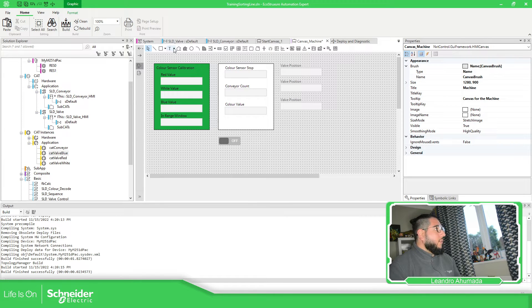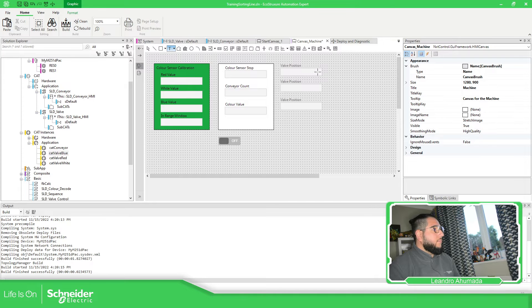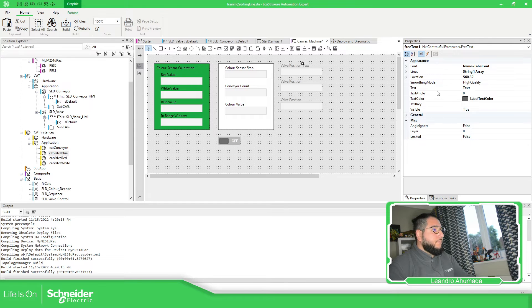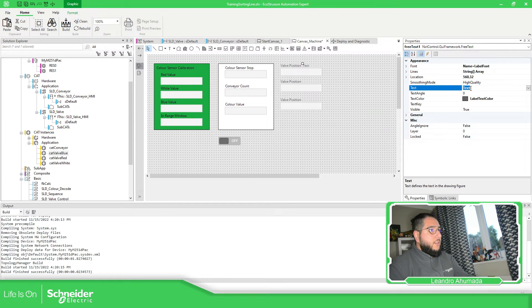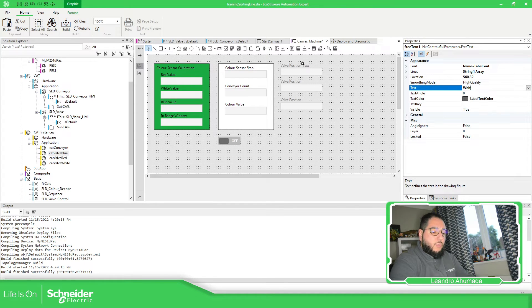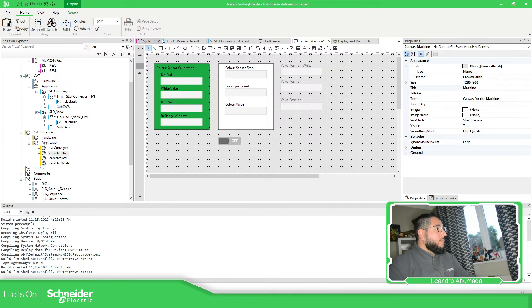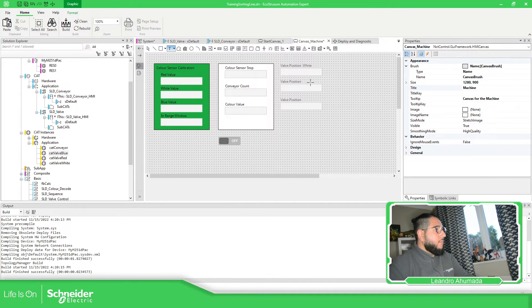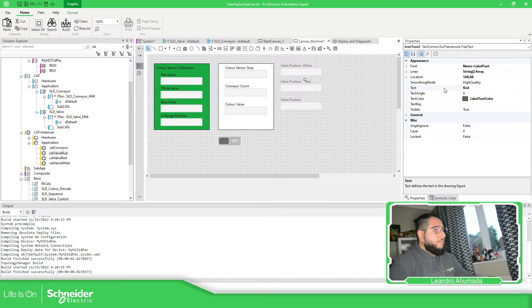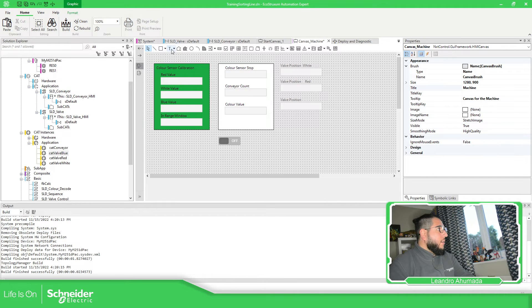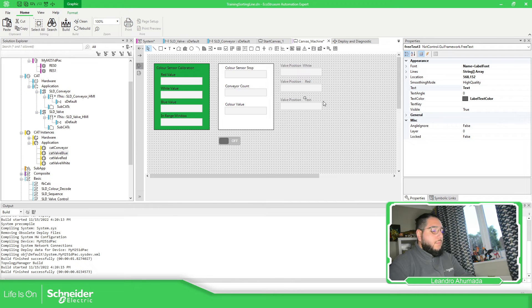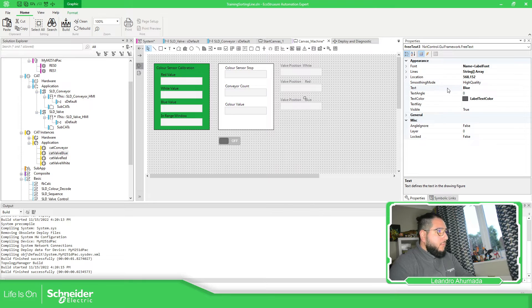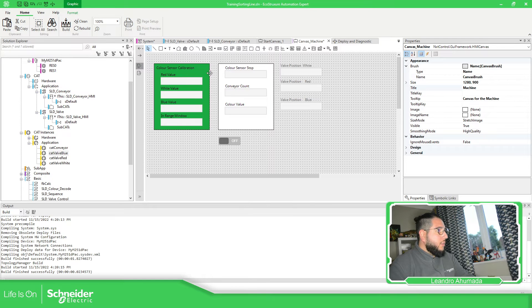So here we have the text. And here we just put here, this is going to be white. Let's add another one. This is going to be red. And here we just need to add the last one for blue.